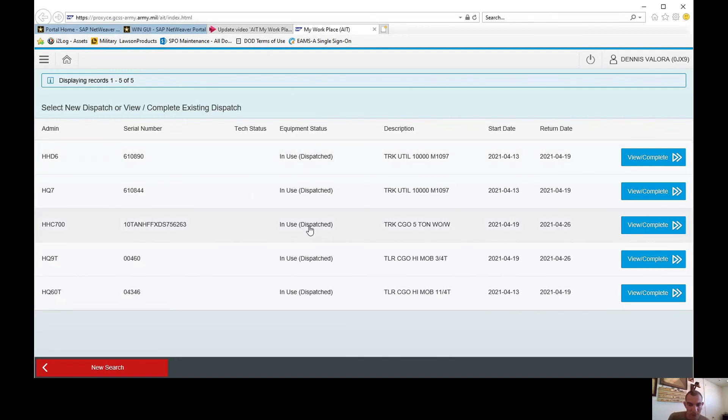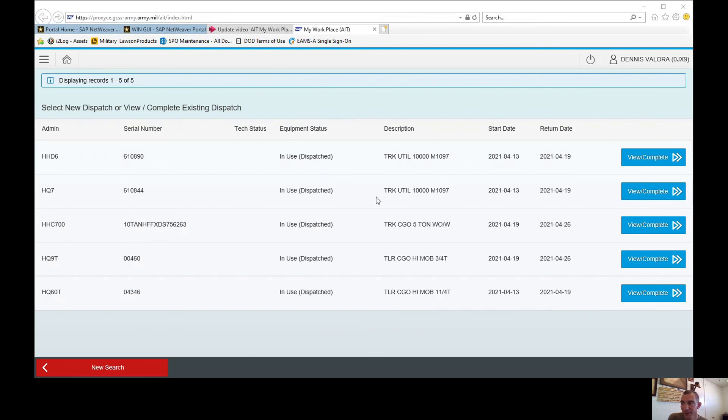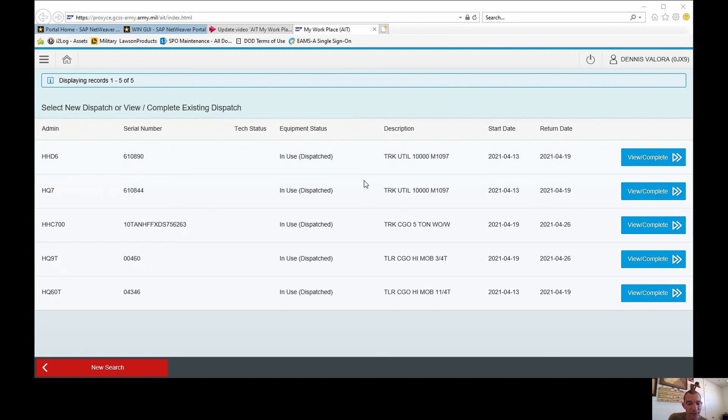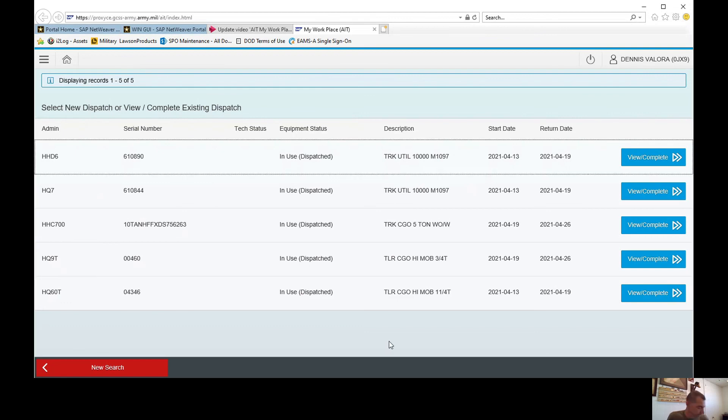Hope this video was helpful. We have one more video in this series where I'm going to show you guys how to actually create the favorites inside my workplace. So as always, go ordnance.